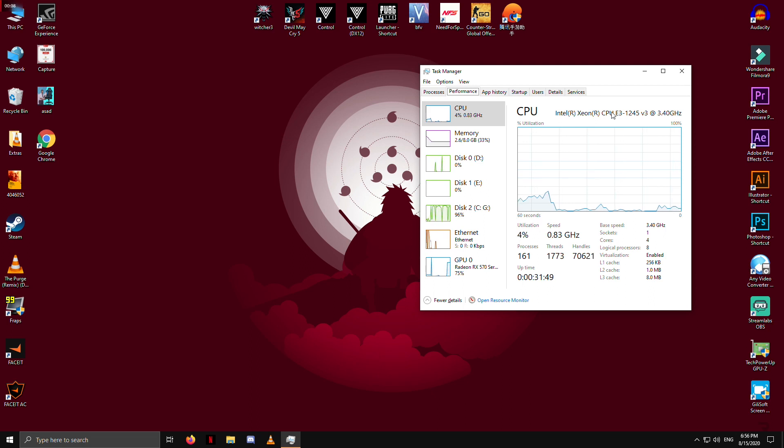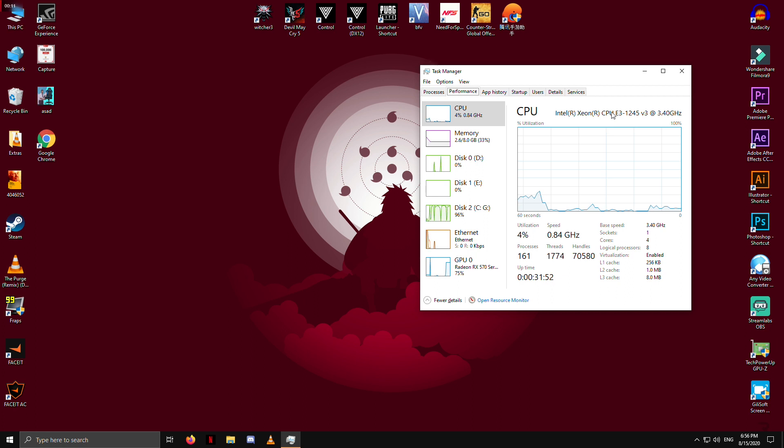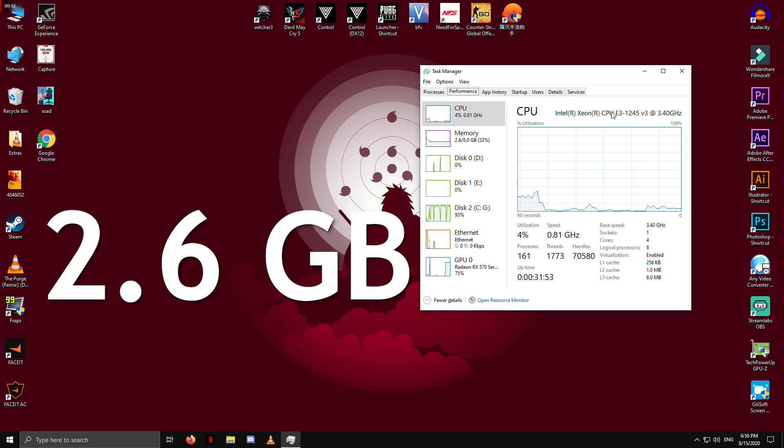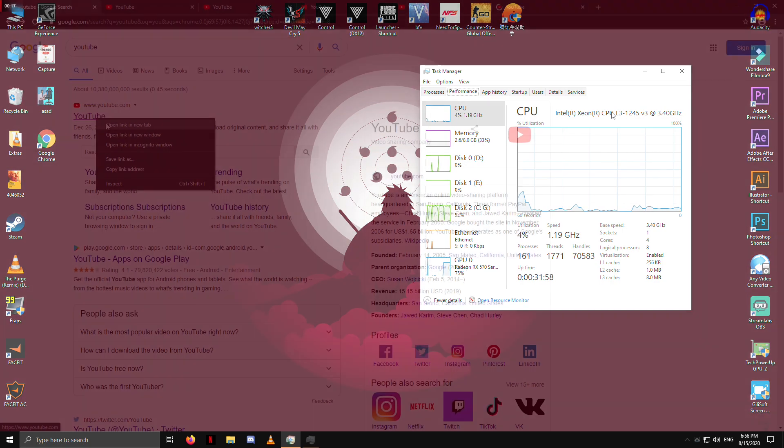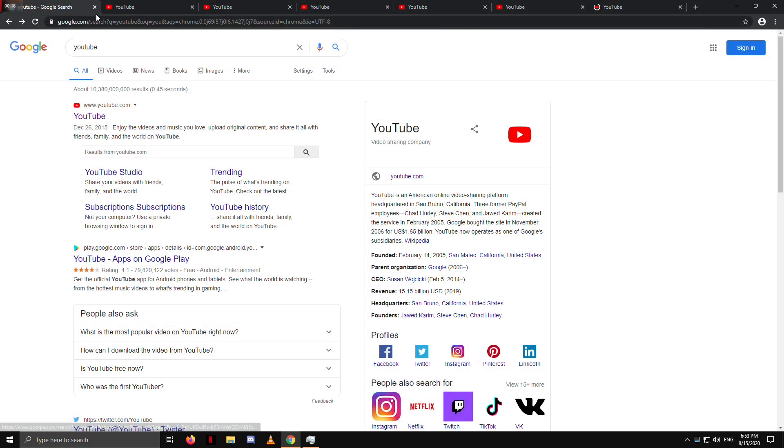As you can see here, I have opened my task manager and my system is already consuming 2.6GB of RAM out of 8GB for operating system and background processes. Let's open Chrome tabs on remaining memory.